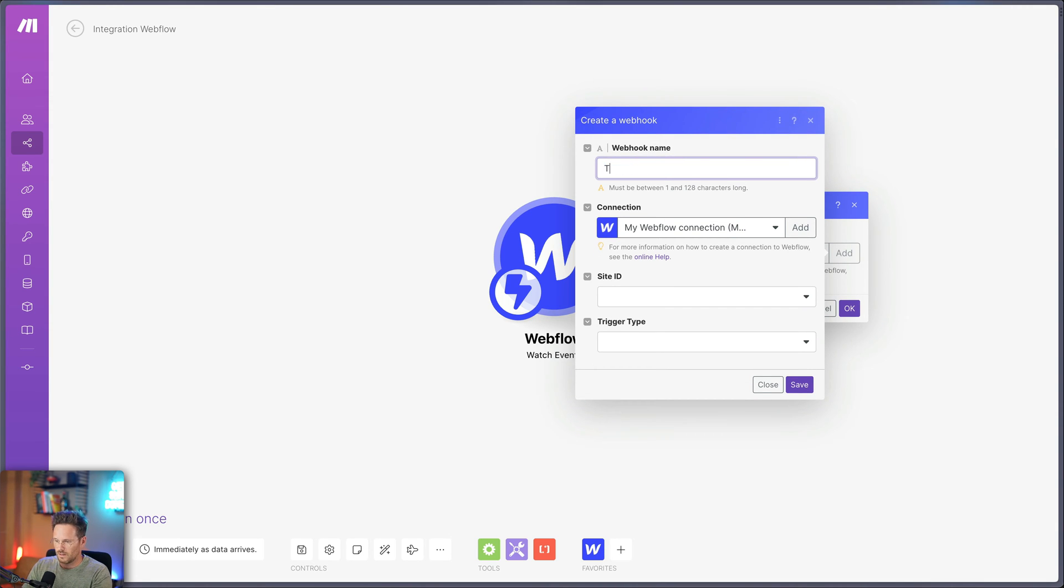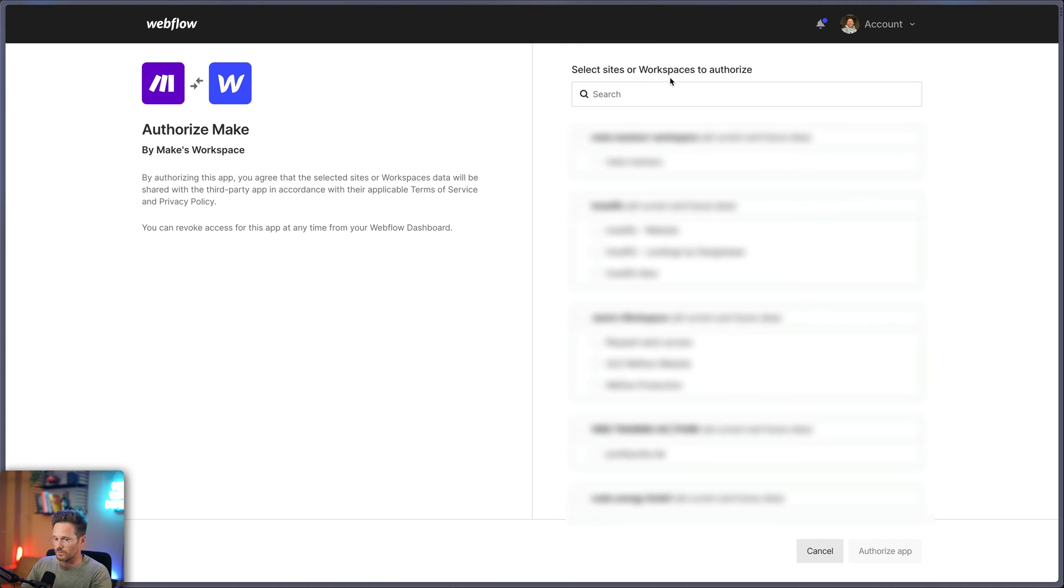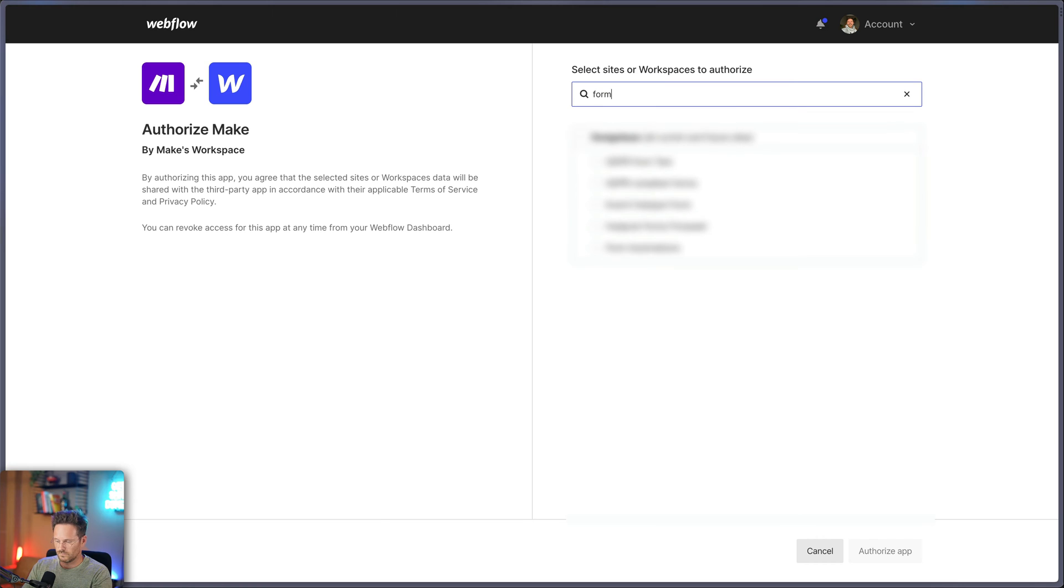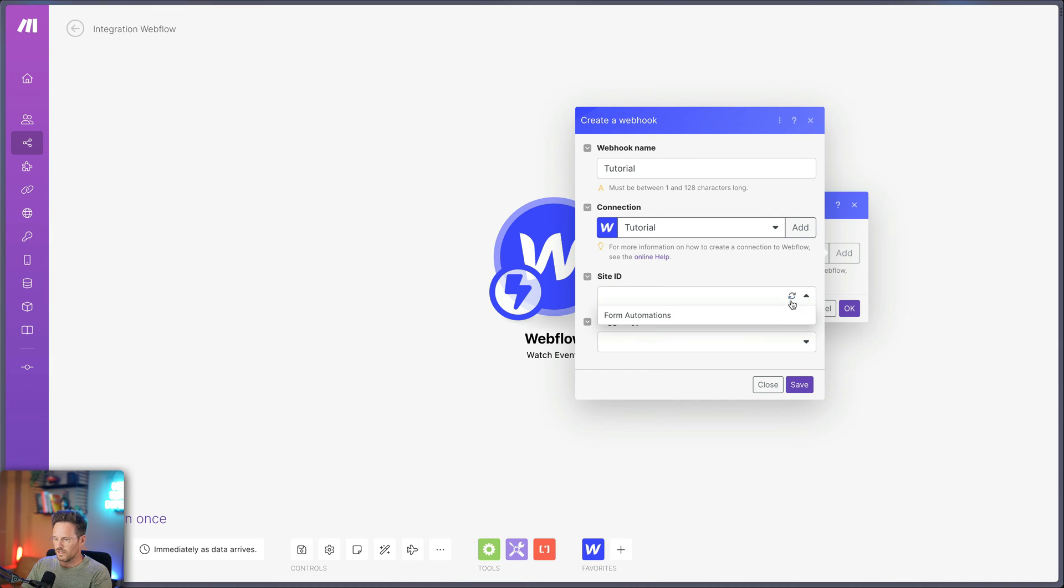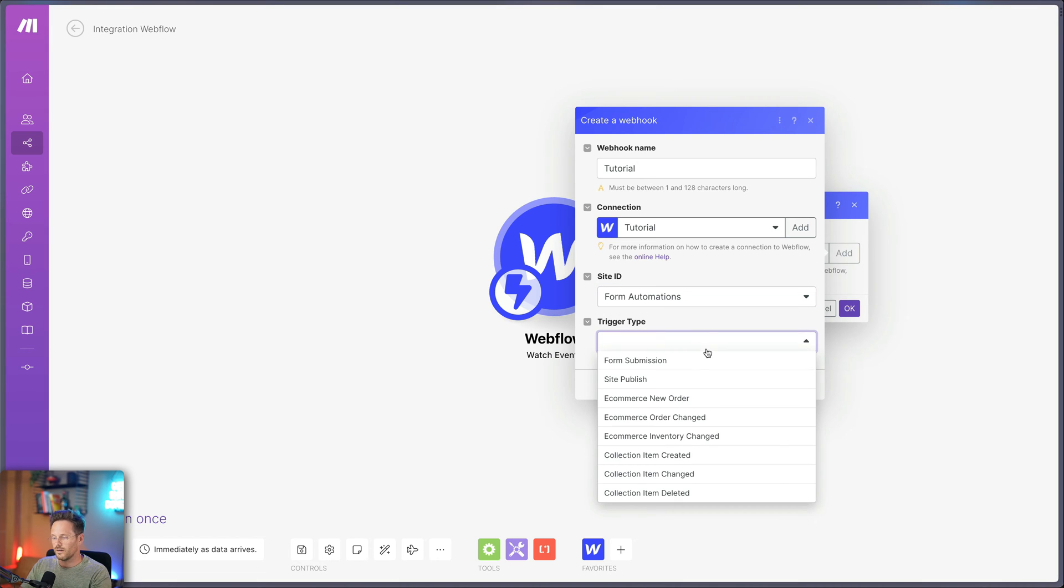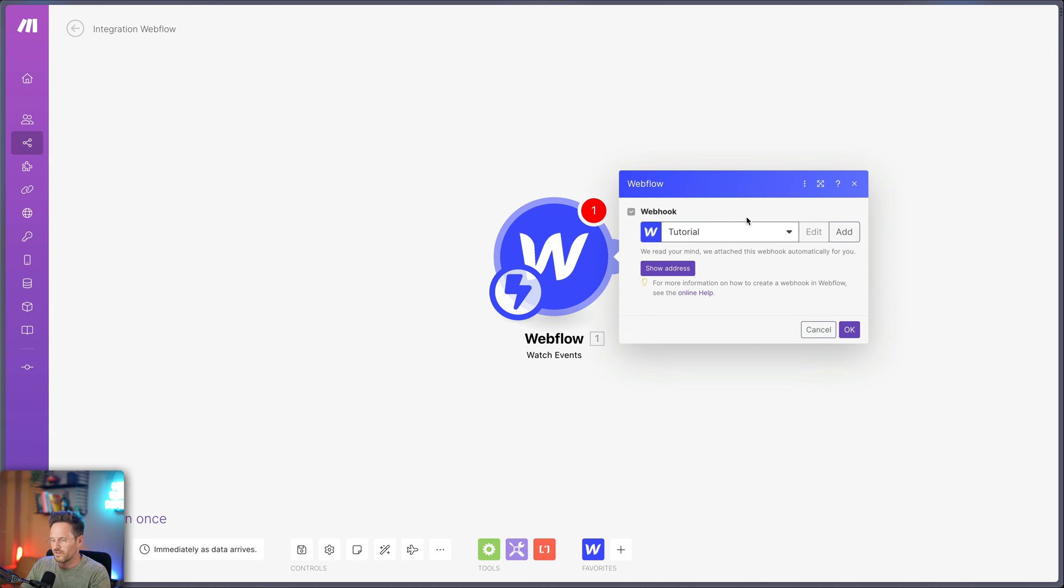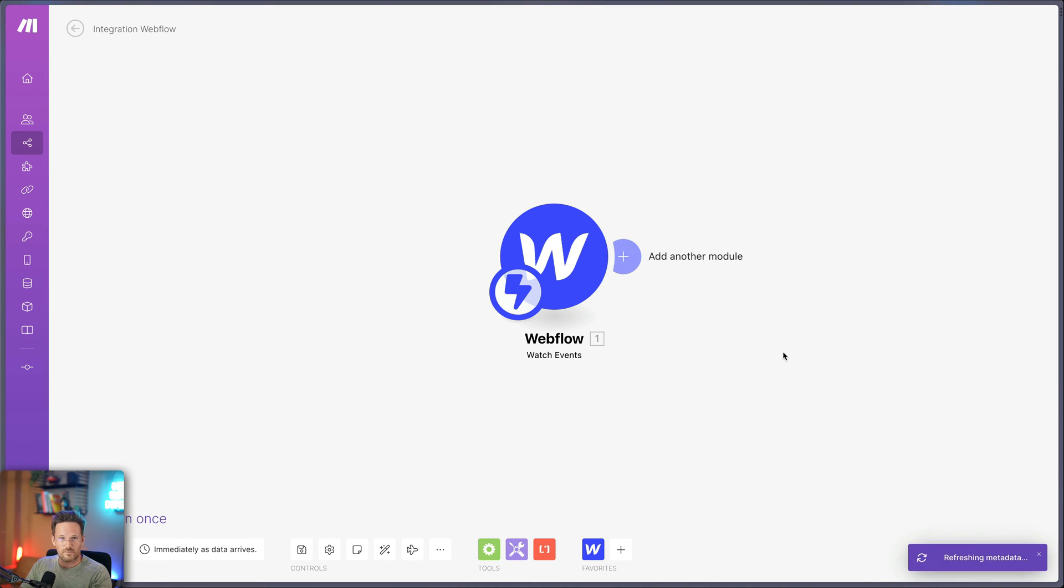We call it tutorial. And here we connect it to a new website. I also just call it tutorial. You have to wait for a second. And now you can search for your website. Choose your website, authorize the app. And now you can choose here your site. You have to wait for a second. Choose it. And now a trigger type. Here is also a bunch of options, but the first one form submissions is the one that we are looking for. So let's go with that one. So the first step is already done.